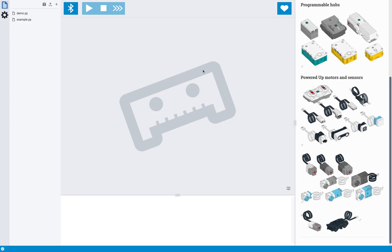Hi, this is Lawrence from Pybricks, and in this video I'm going to be showing some of the features of the brand new block editor that we just announced. All right, so let's get right into it.